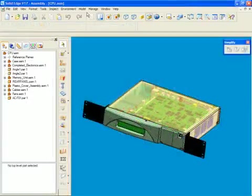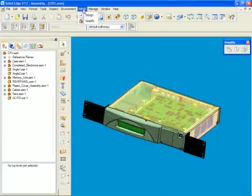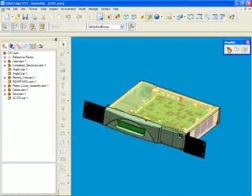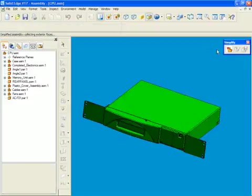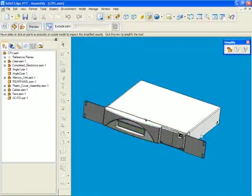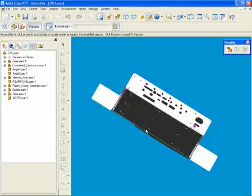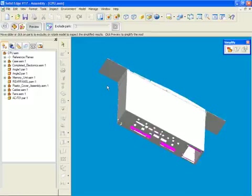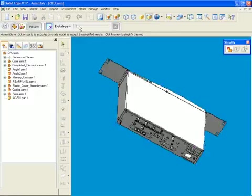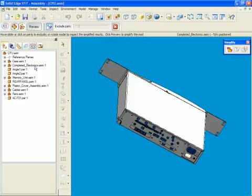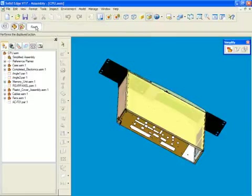Simplified assemblies automatically determine which external faces will be displayed to accurately represent the assembly. It allows positioning of complex subassemblies within master assemblies, with the ability to switch between simplified and detailed views at will.